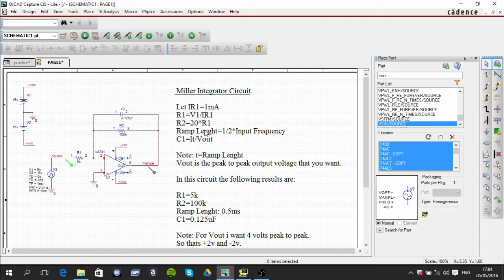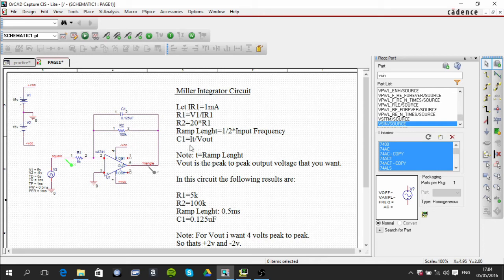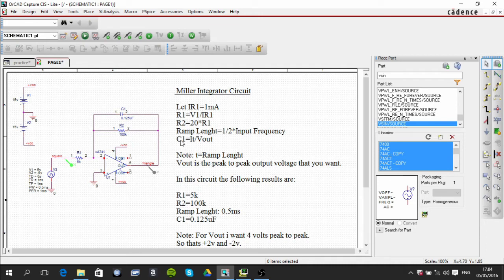These are the equations that you use. In this particular equation here, this is to calculate the capacitor value. You can rearrange that if you want, but I'm just going to leave it like that.